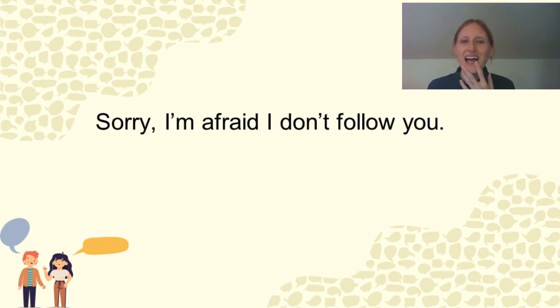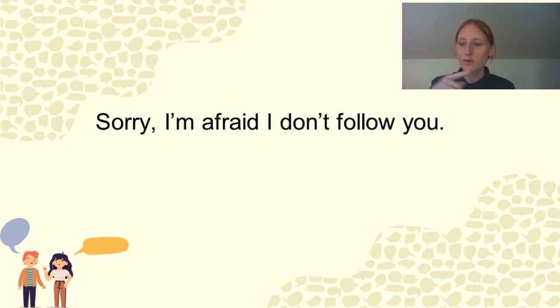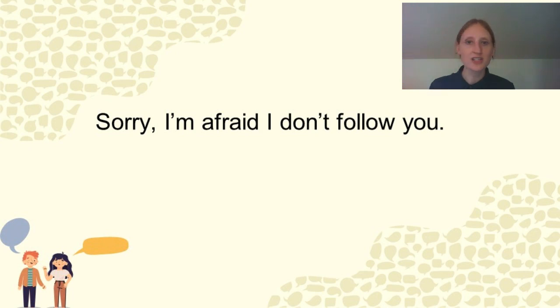Or you can say, ah, sorry, I'm afraid I don't follow you. Right? You don't understand where they're going in the conversation and you just have lost your way.